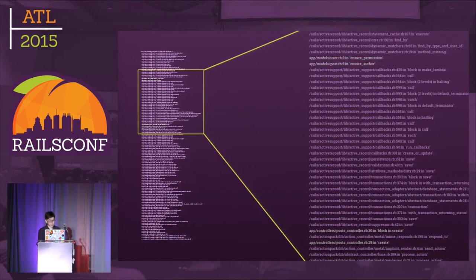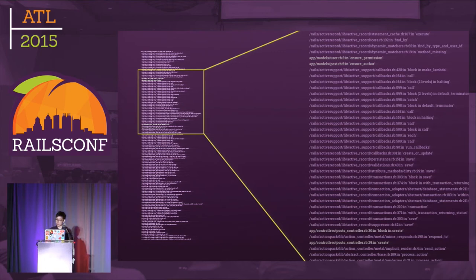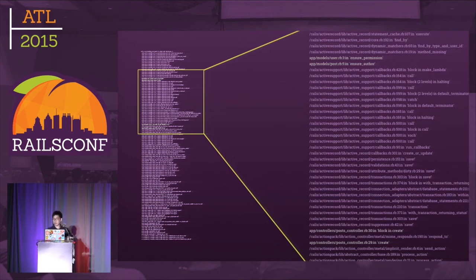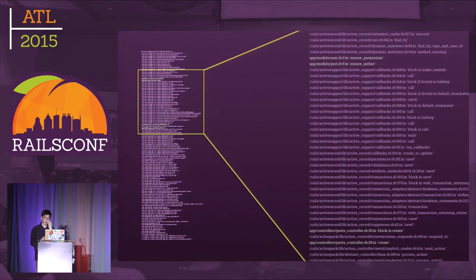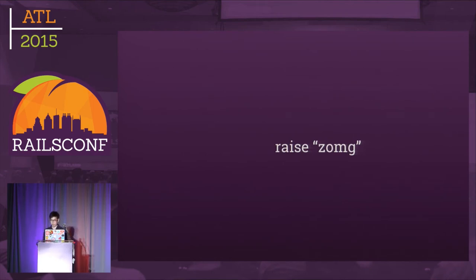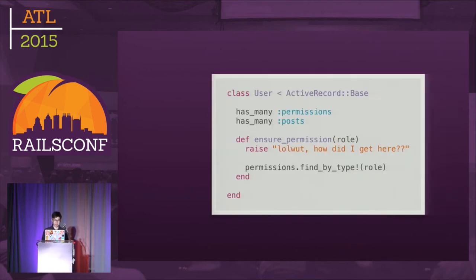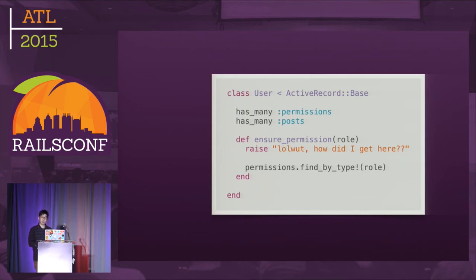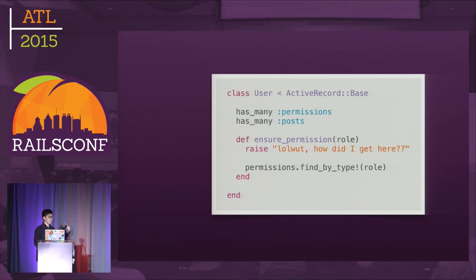You only get stack traces when you have an error. What if your code silently failed or you have no idea how it got there? You can just raise your own error. This looks simple but is very useful. For example, if you have no idea how it got to a method, raise an error within there and you know exactly what led to the execution of that code.